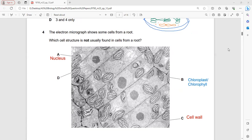The electron micrograph shows cells from a root. Which cell structure is not usually found in root cells? The nucleus and vacuole (tonoplast) are normally present in plant cells as eukaryotic organisms. Chloroplasts are present in parts of the plant exposed to sunlight for photosynthesis, but roots are submerged in the ground — no sunlight is available, so there is no photosynthesis. Therefore chloroplasts are not present in root cells. That is the correct answer.